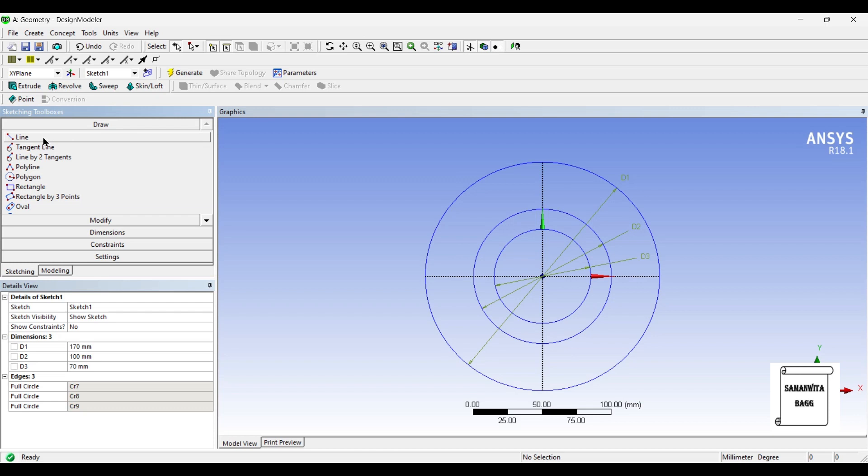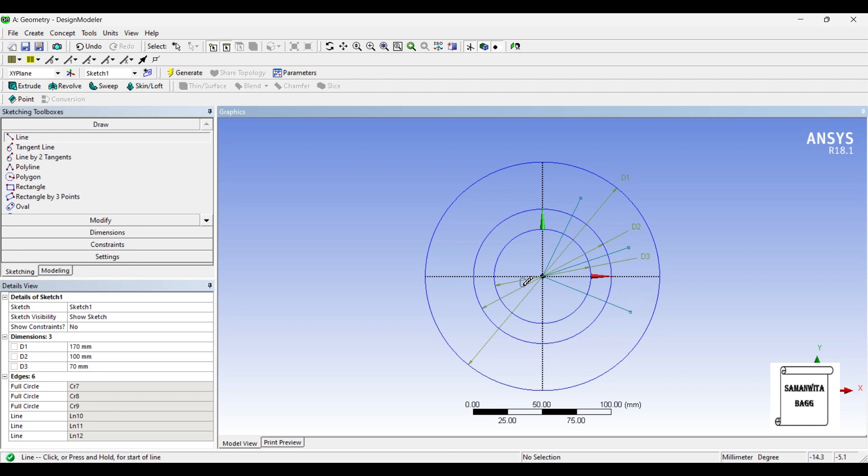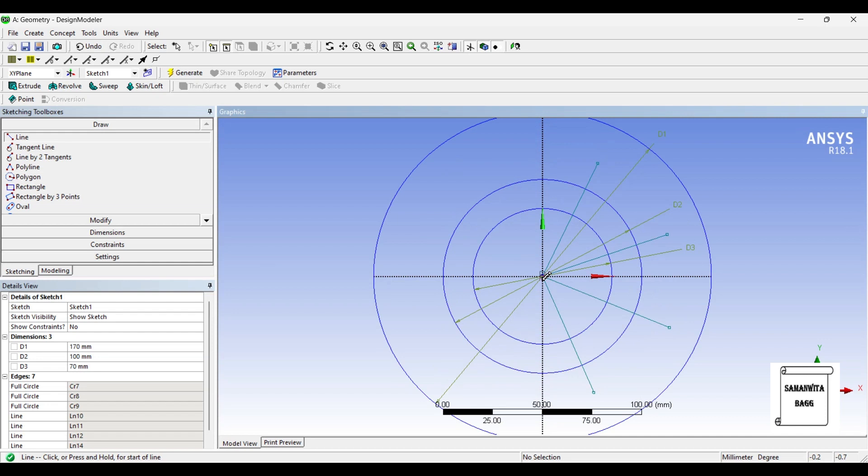Next, I'll go to draw and I'll draw four lines starting from here up to the side. I'll draw it over all the four quadrants.